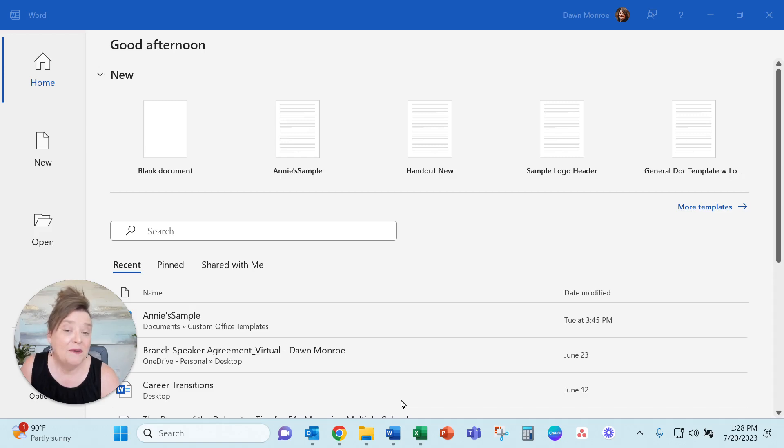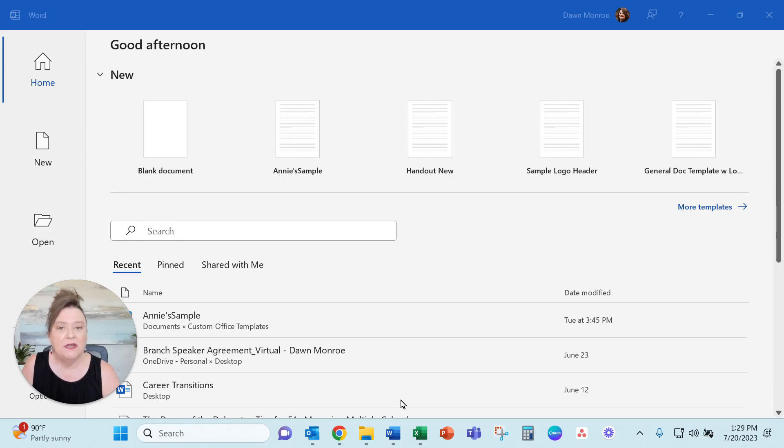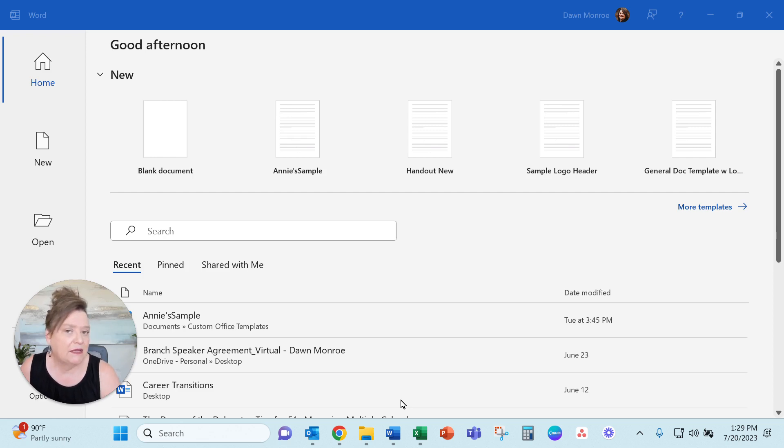Hi, I'm Dawn Monroe. Today I'm going to show you how to clean out, delete, and remove old template files maybe you've created in the past and they're just in the way now.